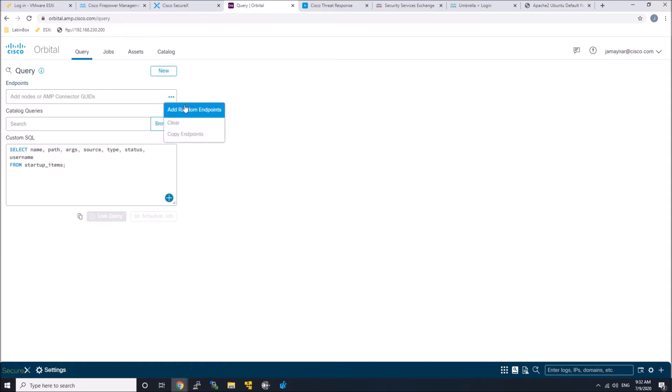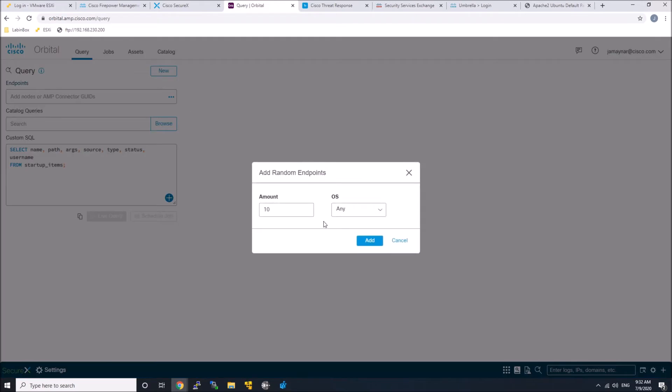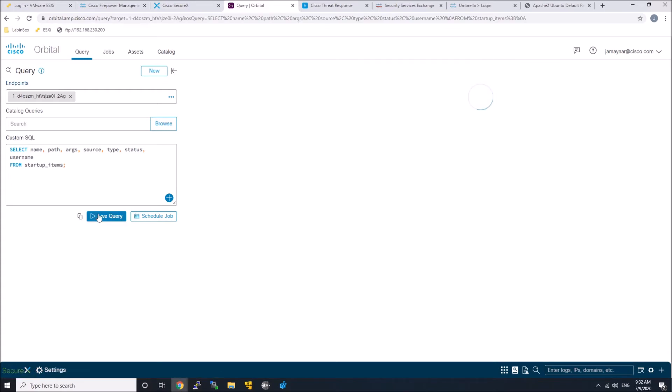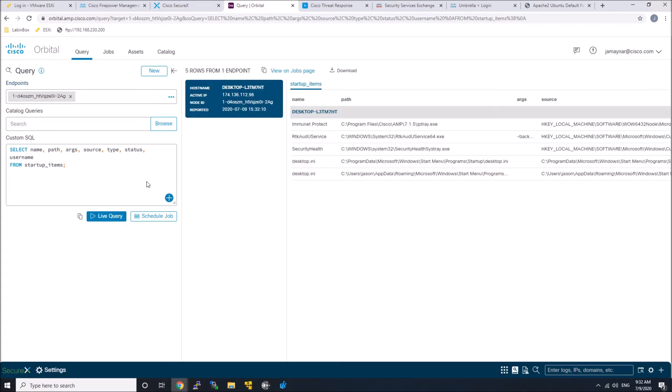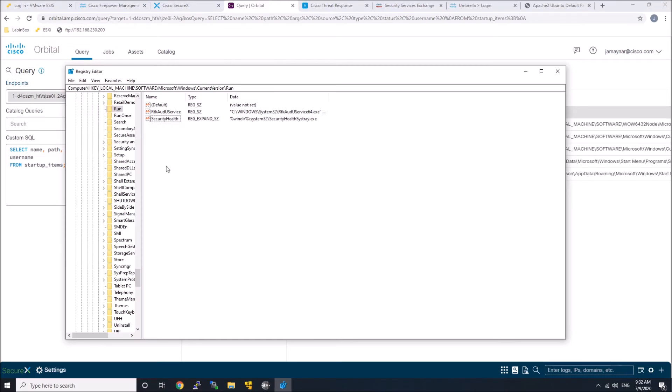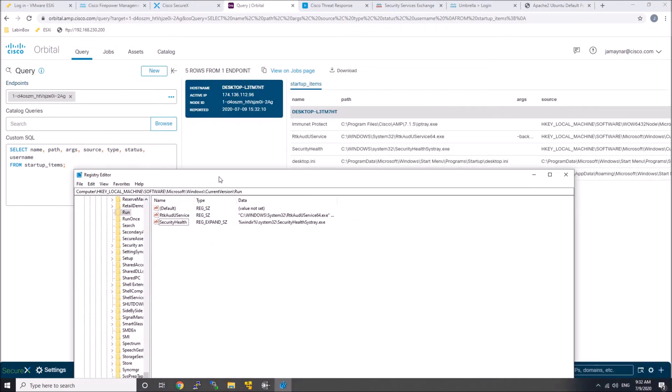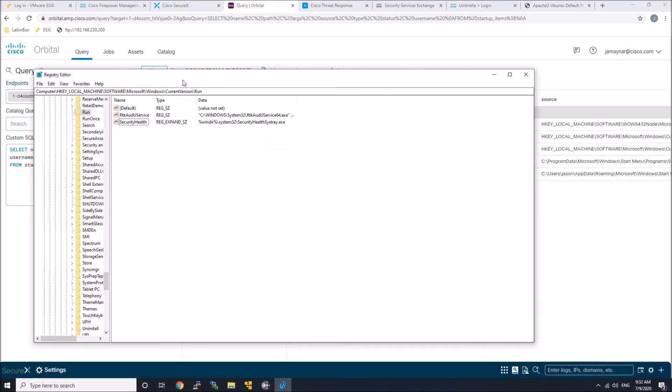So an adversary might have something in the run box in the registry that allows them to start up a back-end connection or a reverse tunnel back, and allow them to have persistence so they can continue to connect and access the system.